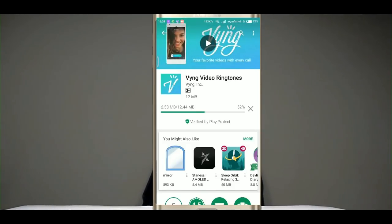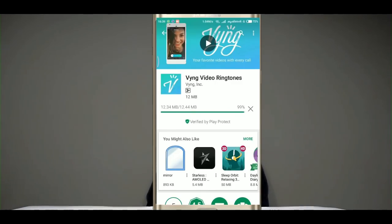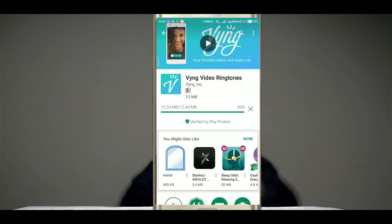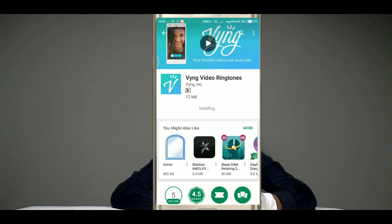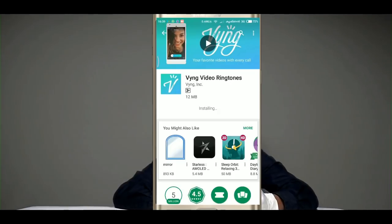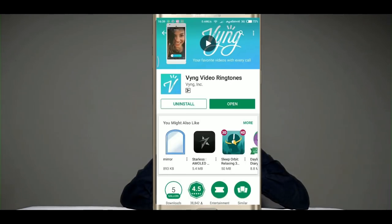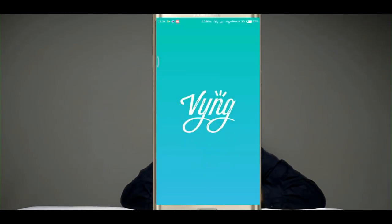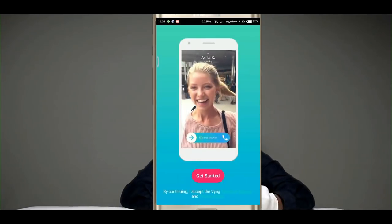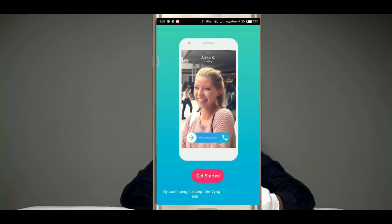Now we are going to show you the next video and download this application. Let's go back. If we click on this application, we can download it.